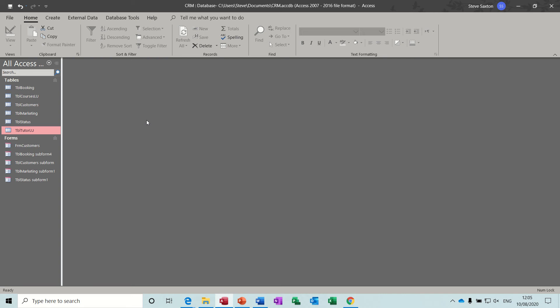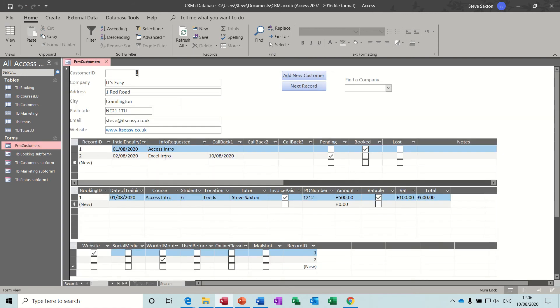Hi guys, welcome to part two of the CRM database. In this session we're going to look at creating forms that will interact or input data into the tables that we created earlier. So a quick look at the form - form customers - this is the interface to put data into the various tables that we created in the last session.